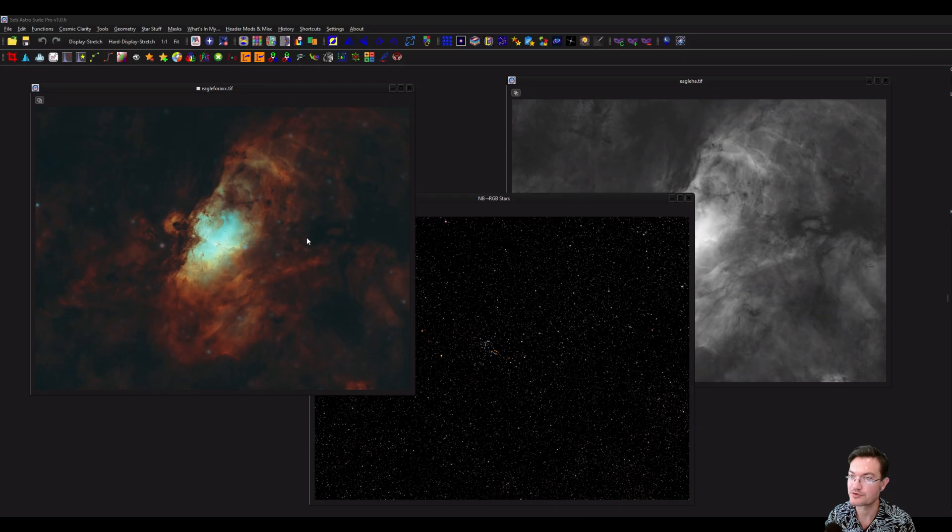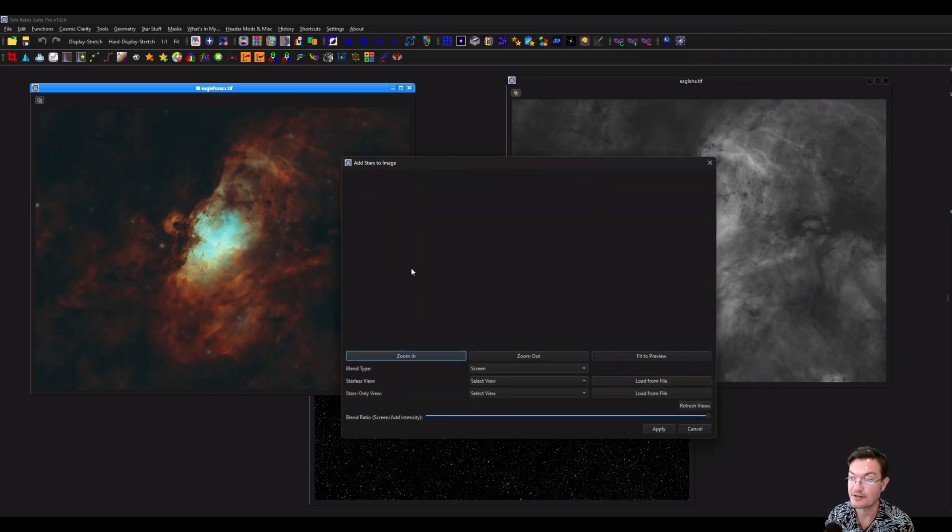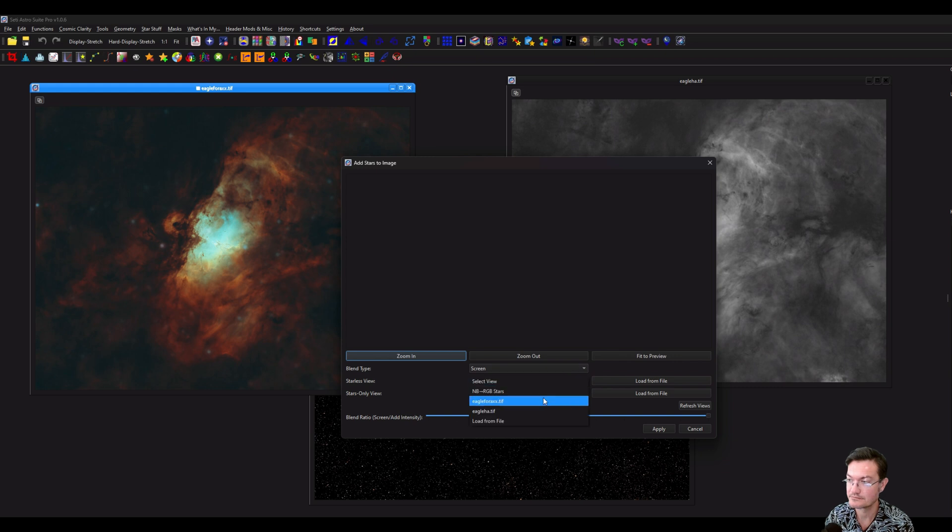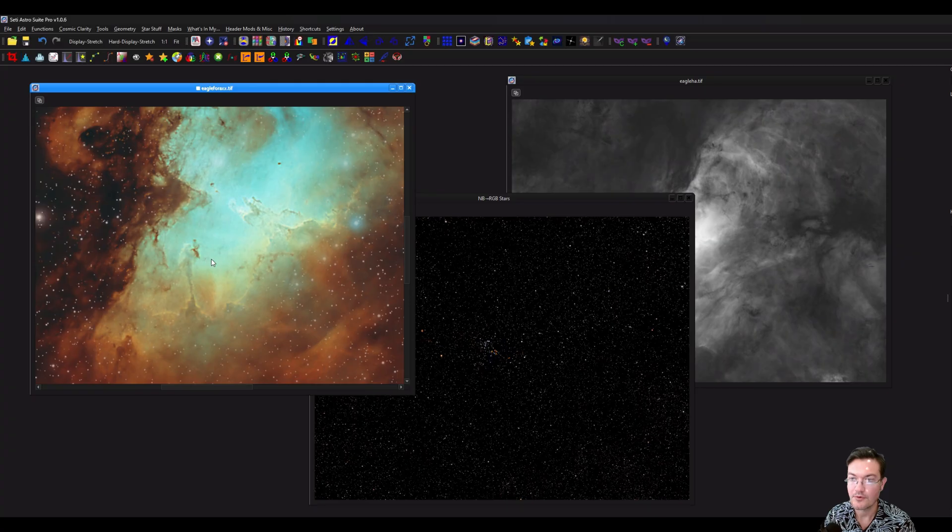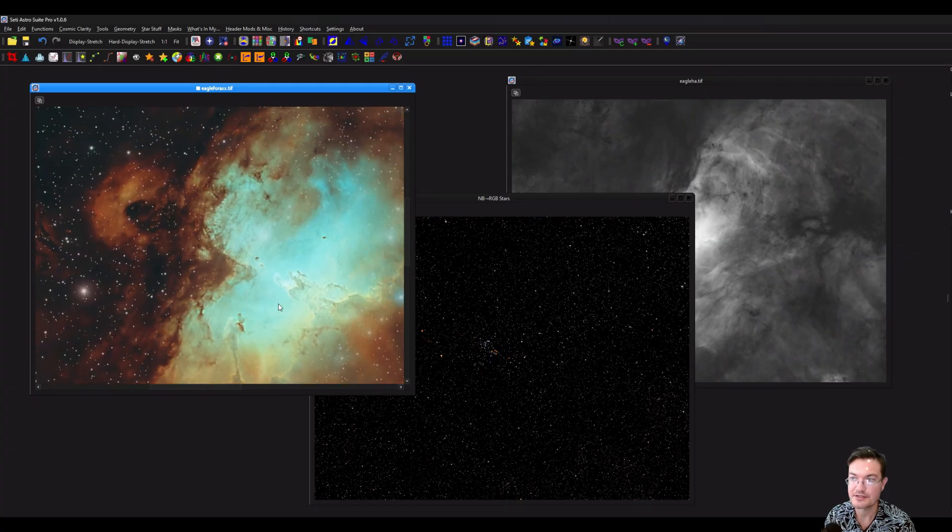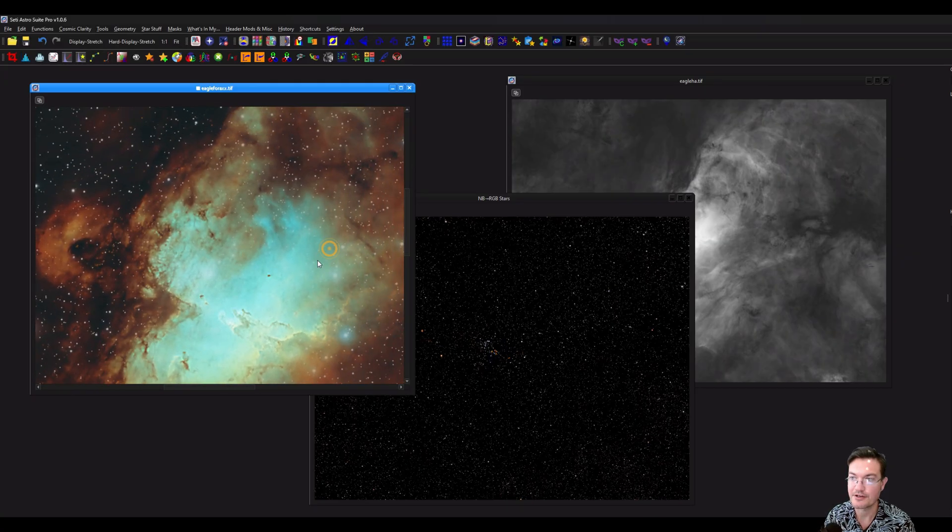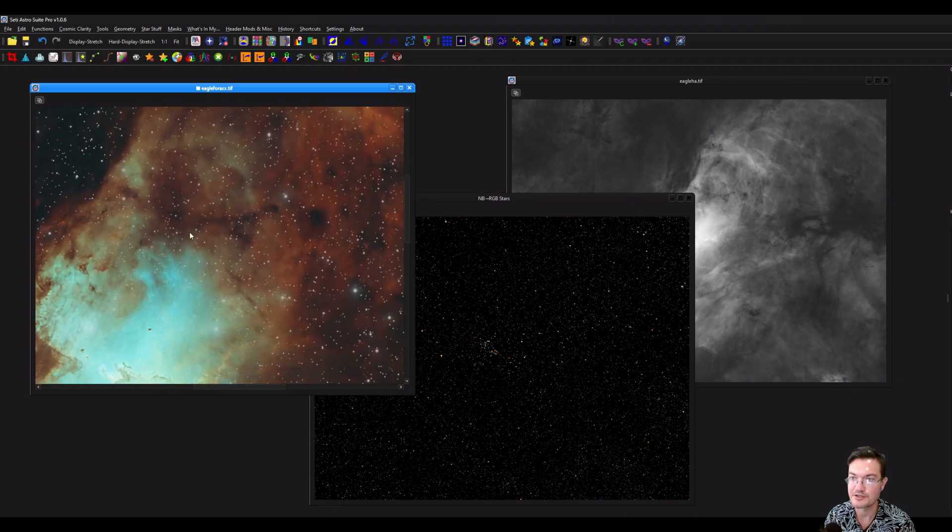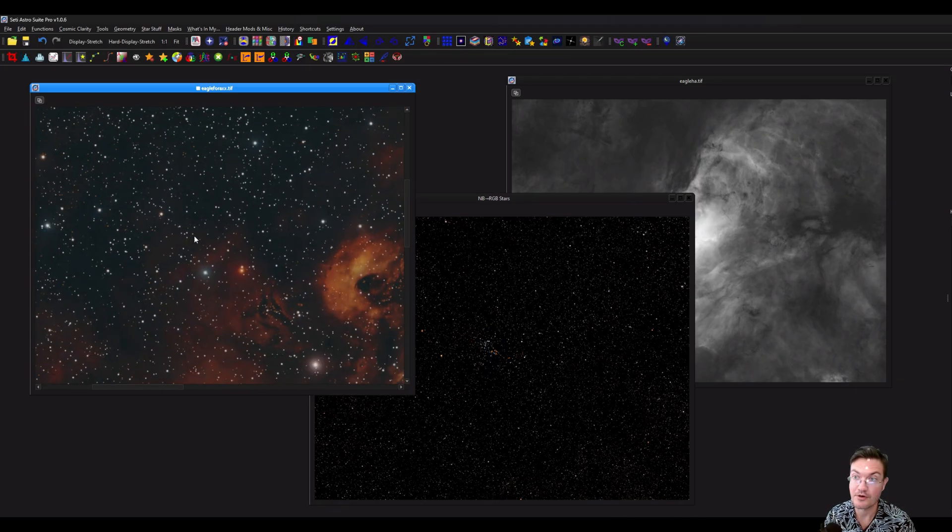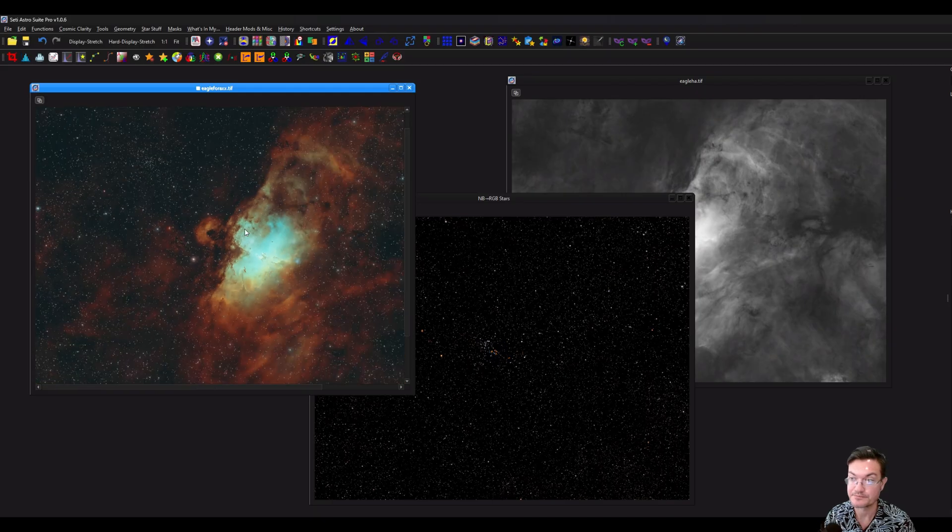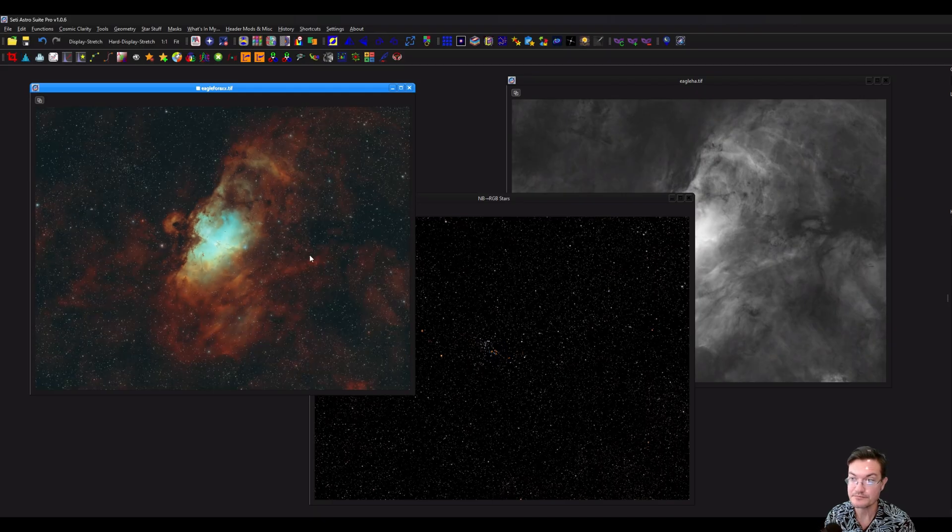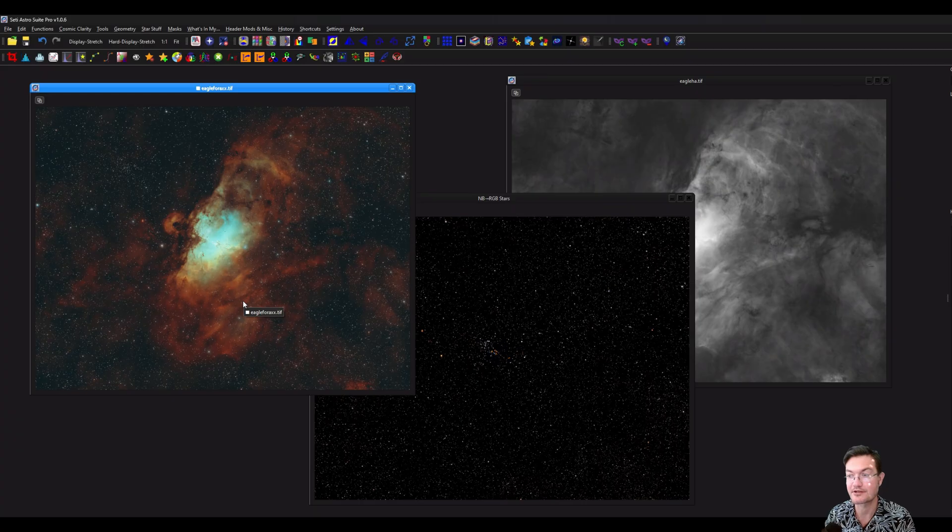If we want to screen them in, lots of ways to do it in SAS Pro again. There's the add stars, there's image combination, there's pixel math, there's layers. I'm just going to click add stars and click apply. And now when we zoom in, we can see that the stars in the bright areas of the nebula are suppressed. And they're showing more in the dark areas in the nebula. And that's just one way to make the nebula itself more prominent by making the stars less prominent.